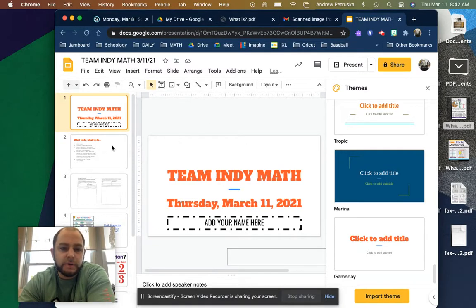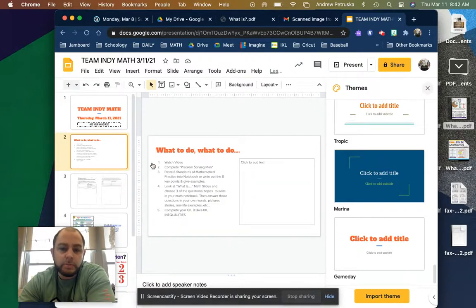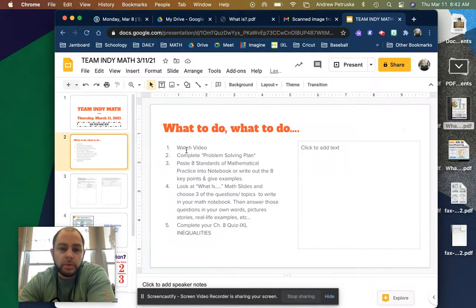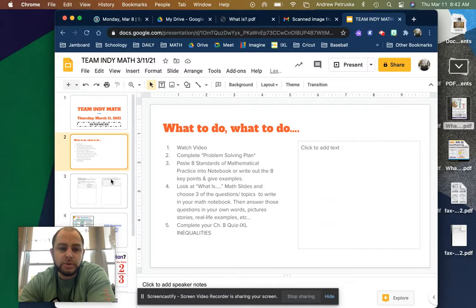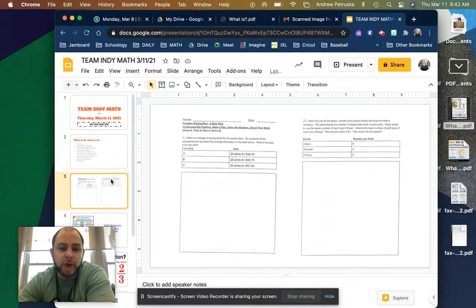If you notice, slide two is going to show you, number one, watch a video. Two, you're going to complete this problem-solving plan.